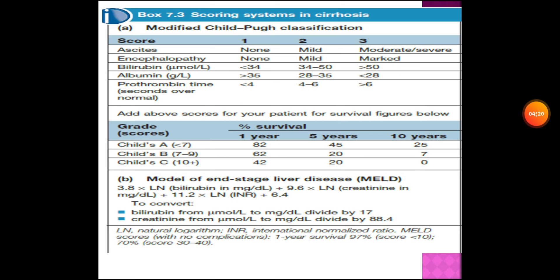If the MELD score is less than 10, the one-year survival is 97%. If the score is between 30 and 40, the survival is 70%. Thank you very much.